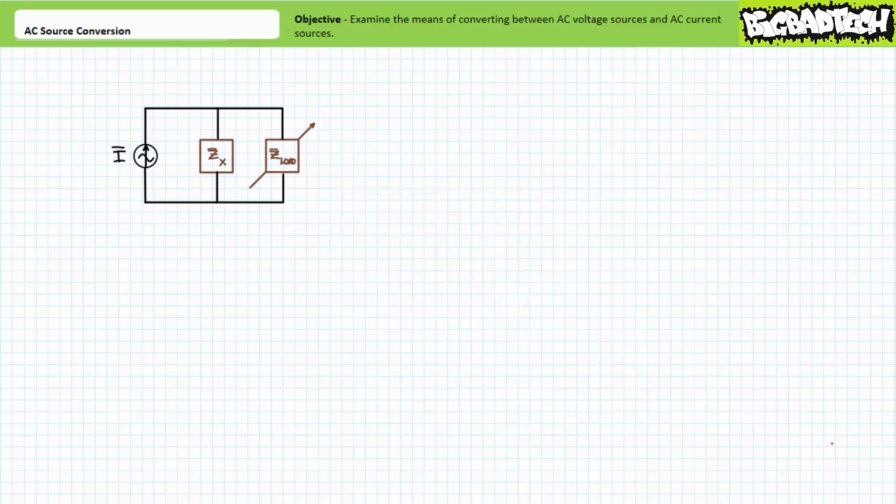Additionally, this lecture is predicated upon the belief the viewer is marginally skilled in basic series and parallel AC circuit analysis, including the use of both the AC current divider rule and the AC voltage divider rule.